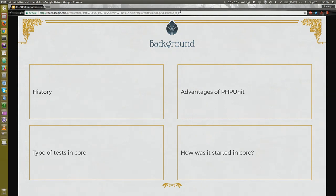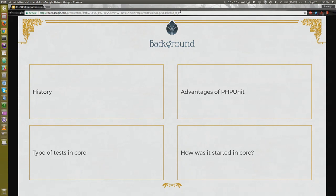First of all, we have to discuss the history of how testing started. We started doing testing in Drupal. In Drupal 6, we have a contributed module SimpleTest, which was using an open source library at that time. In the 2x branch of that module in Drupal 6, we moved that contributed open source solution to the module and started updating and adding stuff to it.